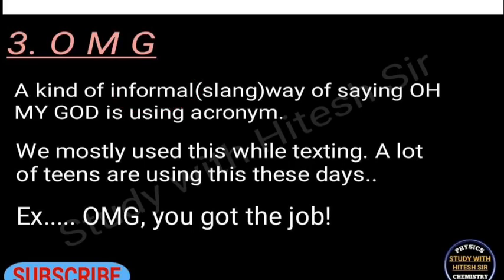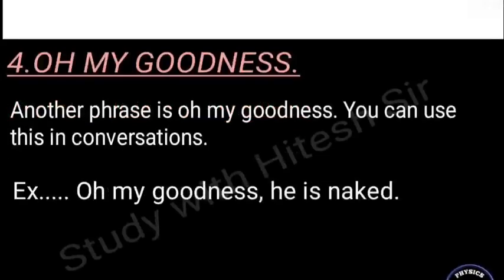The fourth phrase is 'oh my goodness.' You can use this in your day-to-day conversations. For example: 'Oh my goodness, he is naked!' If you have any doubts or know other phrases, please comment them down below.